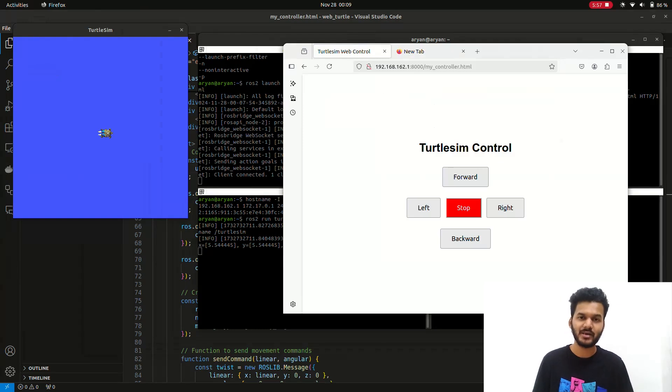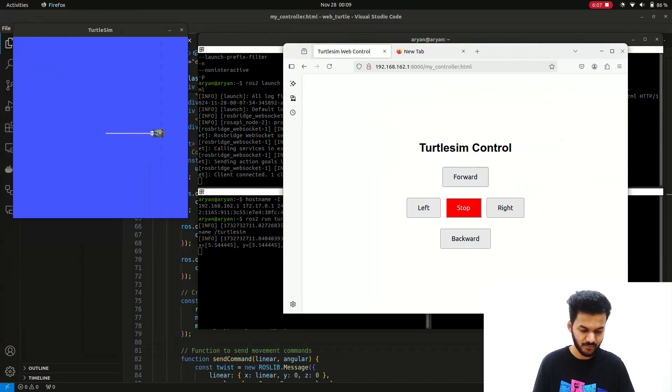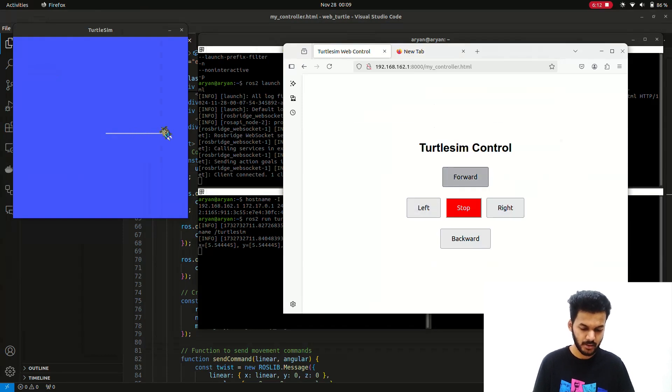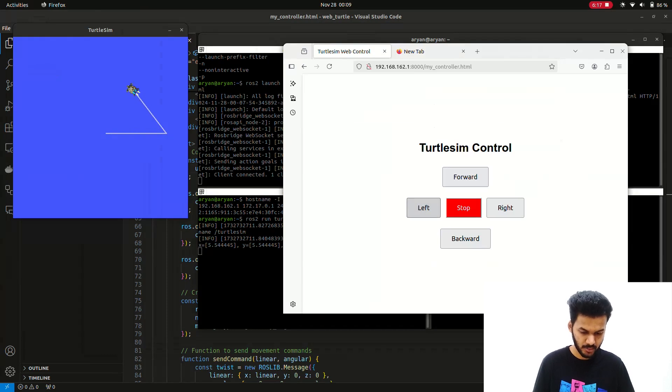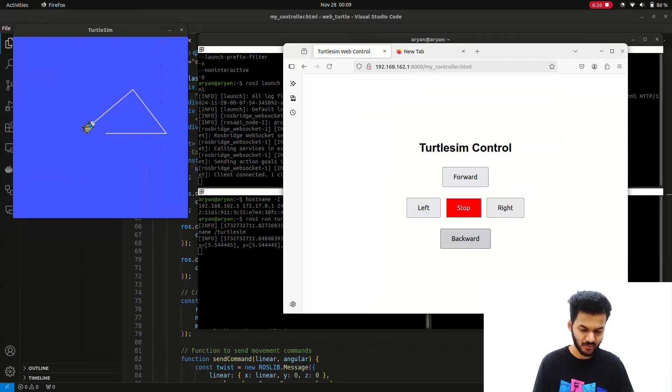You'll get the UI and now you can control it. Just press forward to move the turtle forward. Stop. Left - keep clicking it. Forward. Right. Stop. See, it's moving! We have successfully created it.